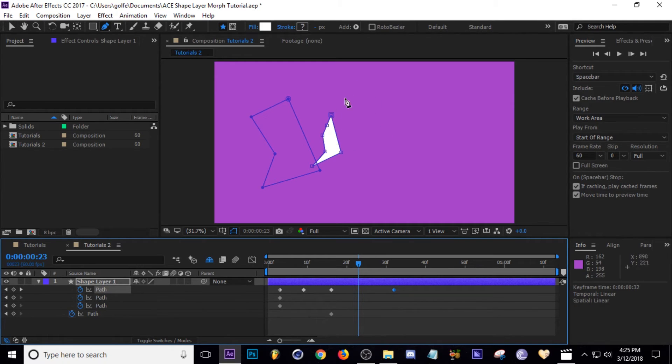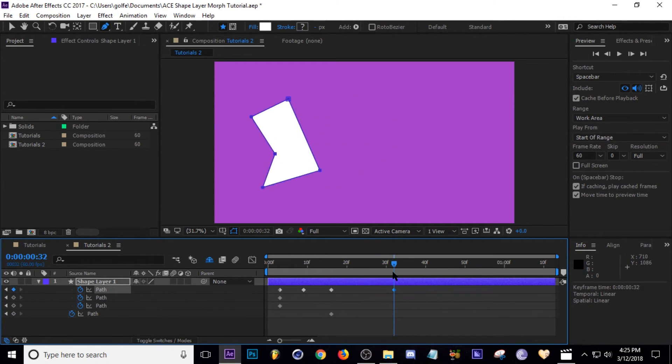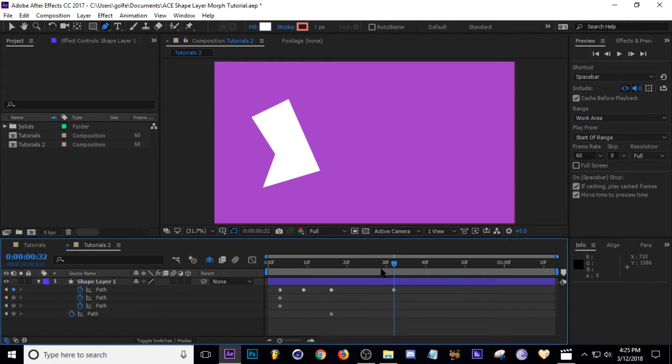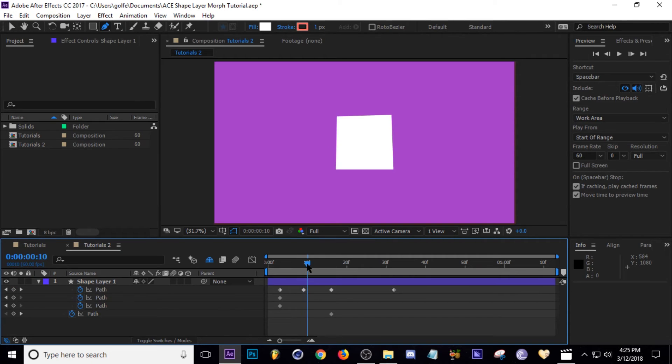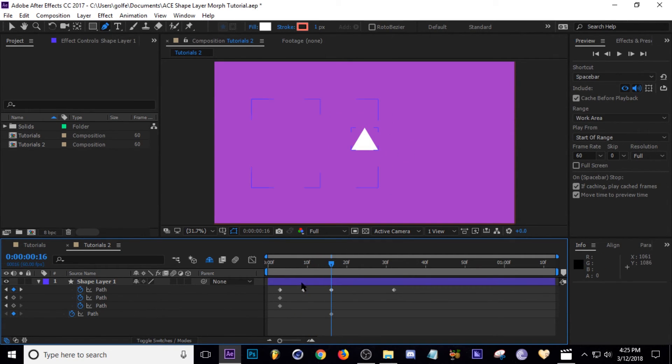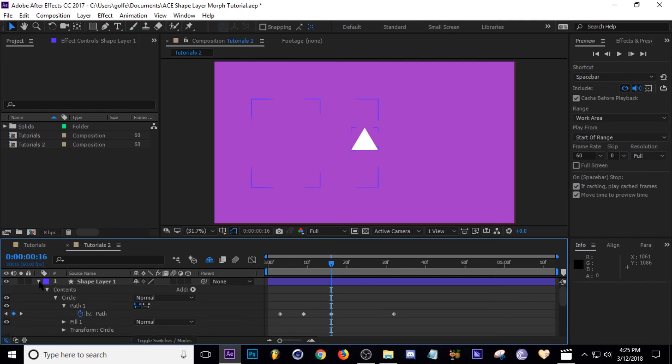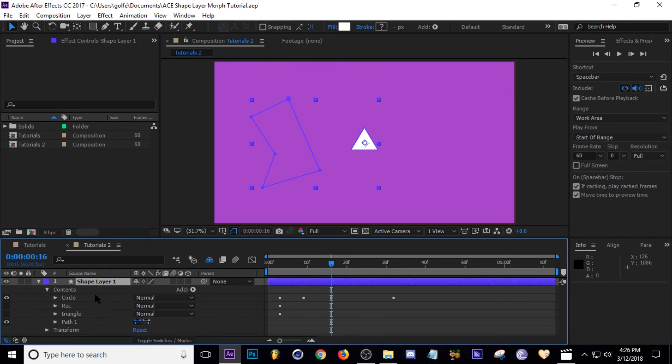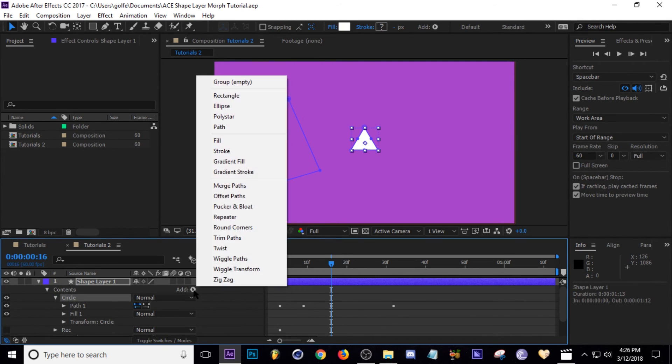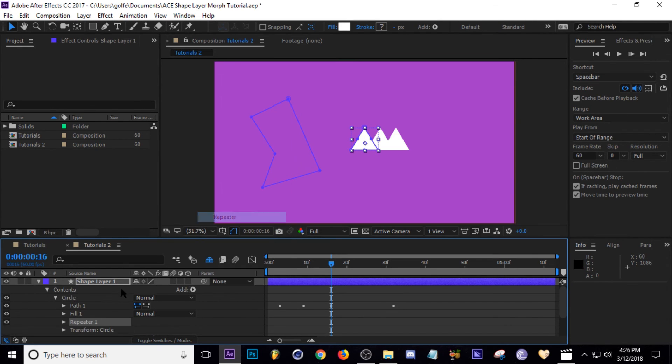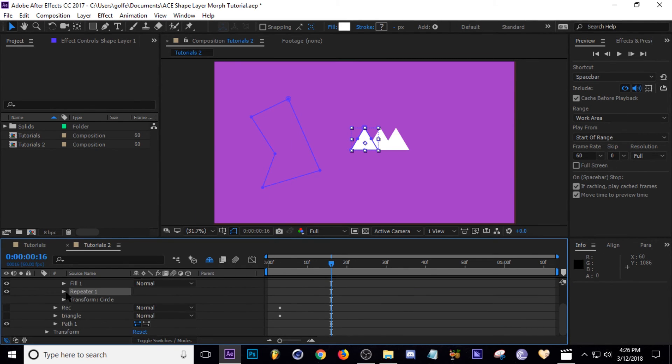It'll also move to that position as well, keep that in mind. So if you want things to look like they're uniform, you want to make sure they're drawn in the same spot. That's pretty much all I have for this tutorial. Pretty basic, but you can be really creative. You can create shapes like this and then put it into a repeater and make multiple shapes of that.